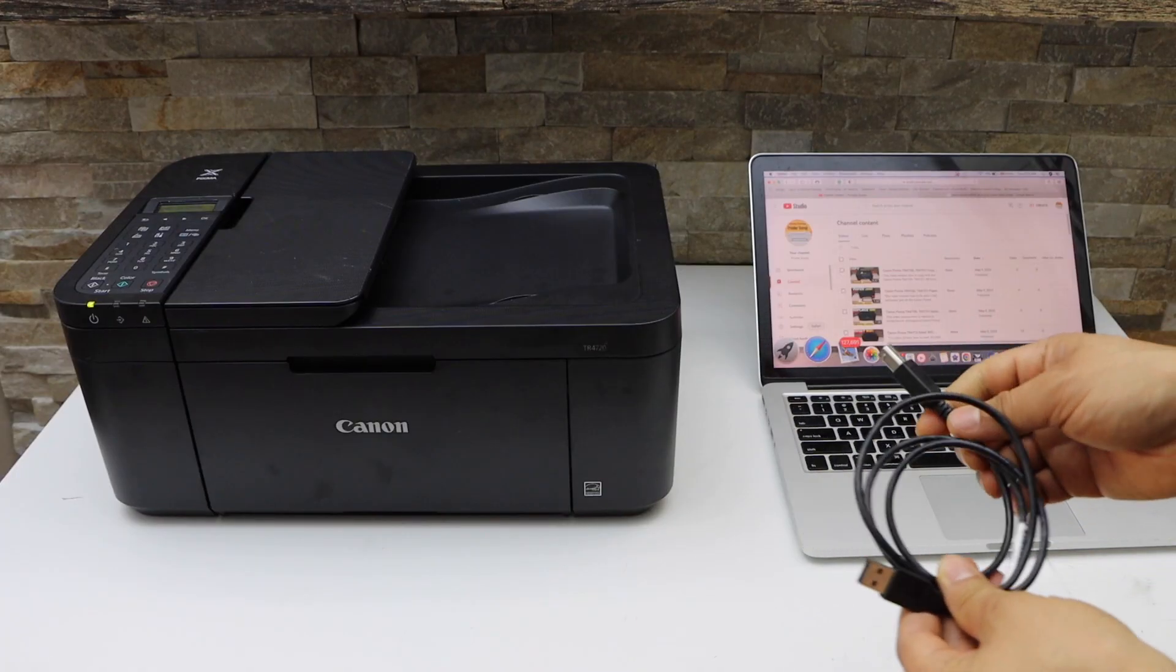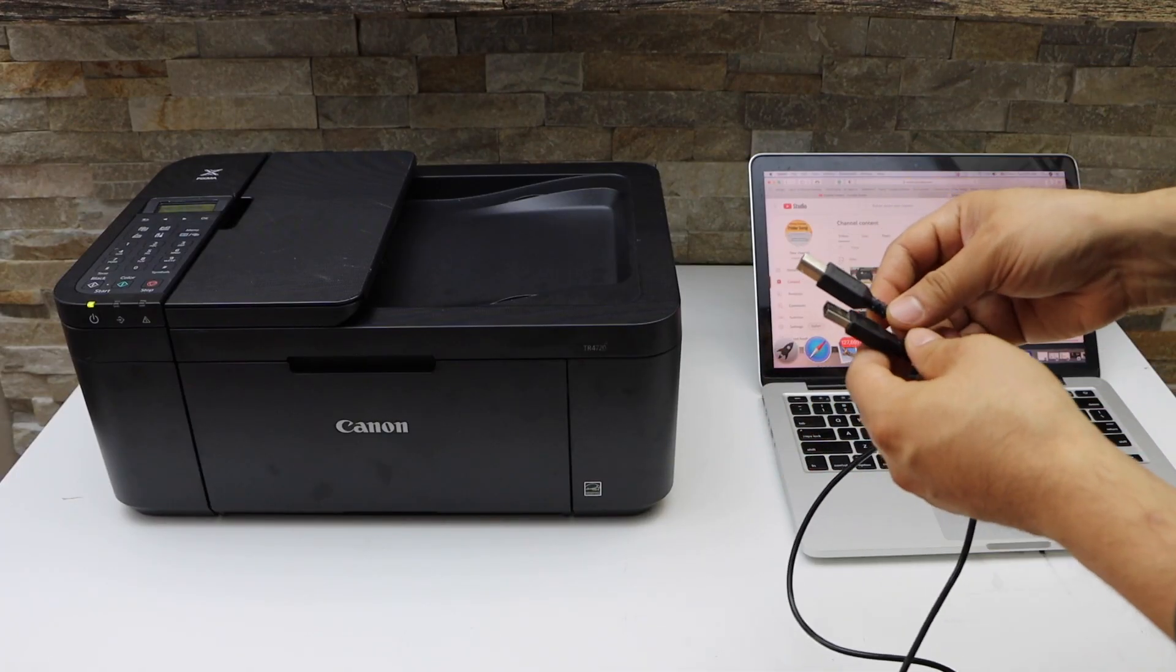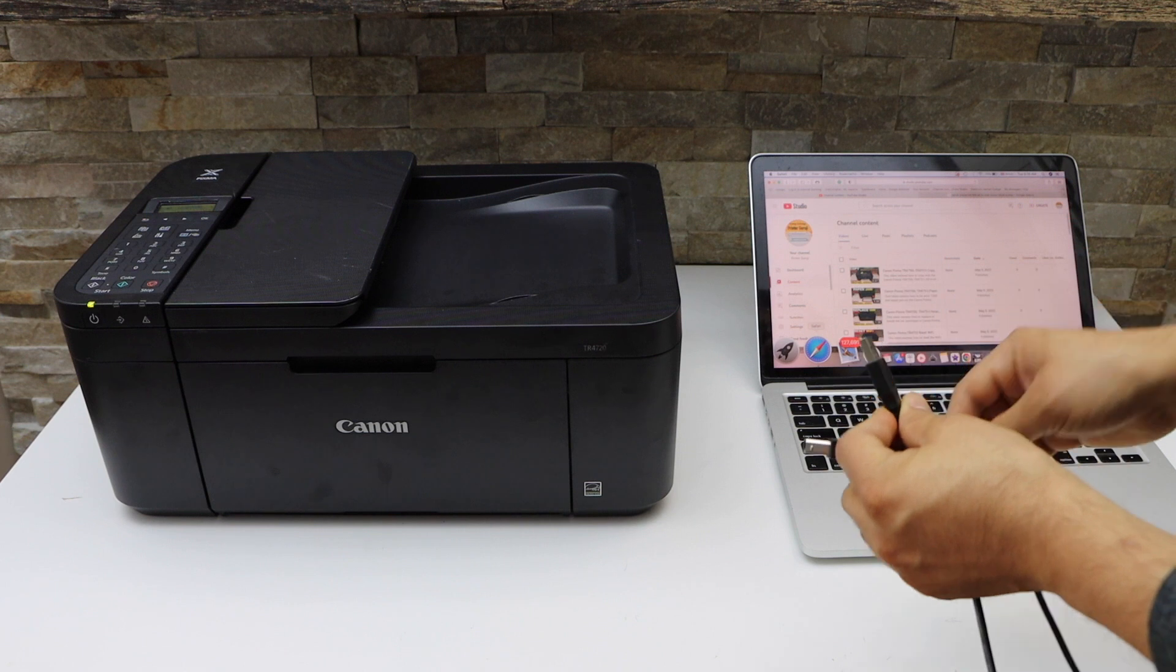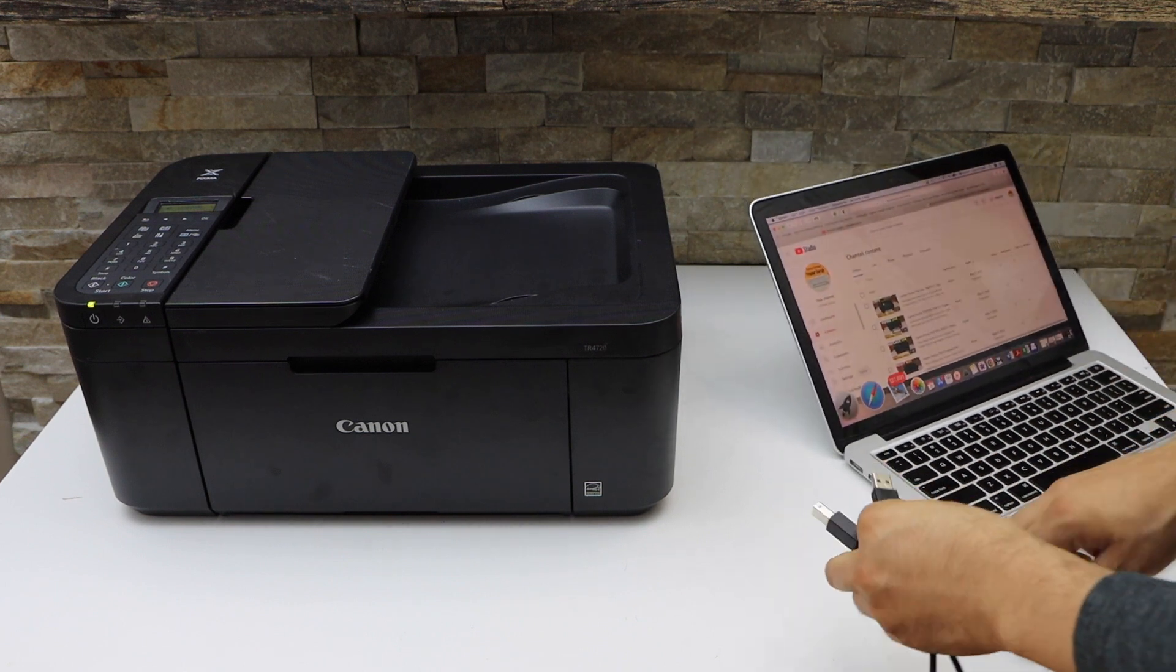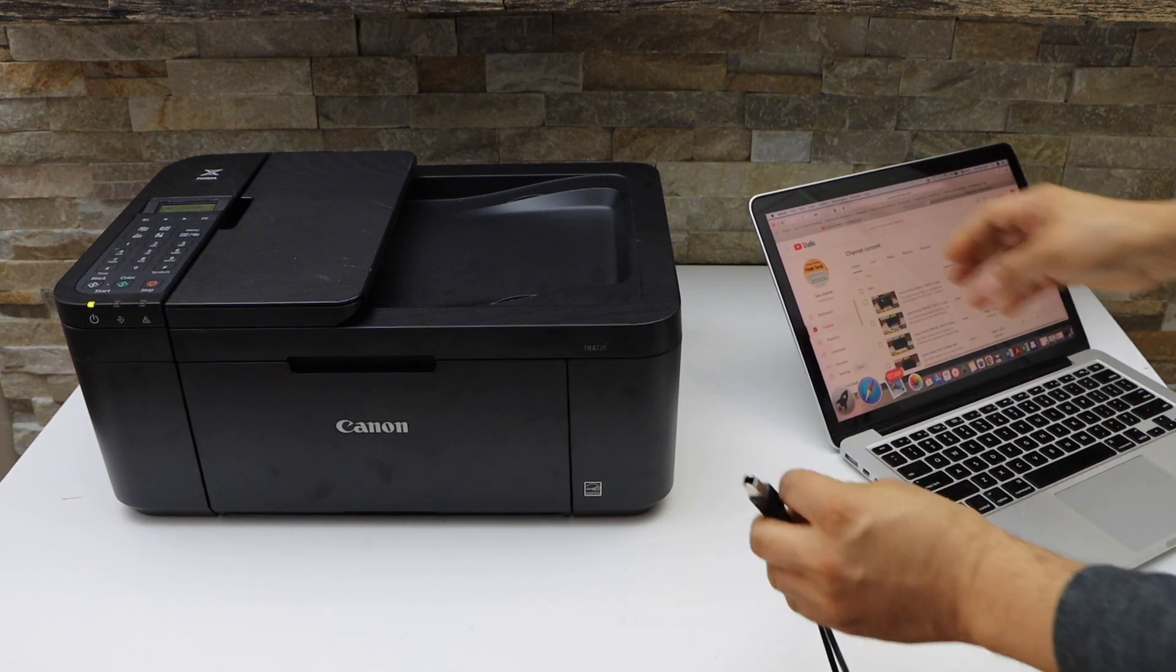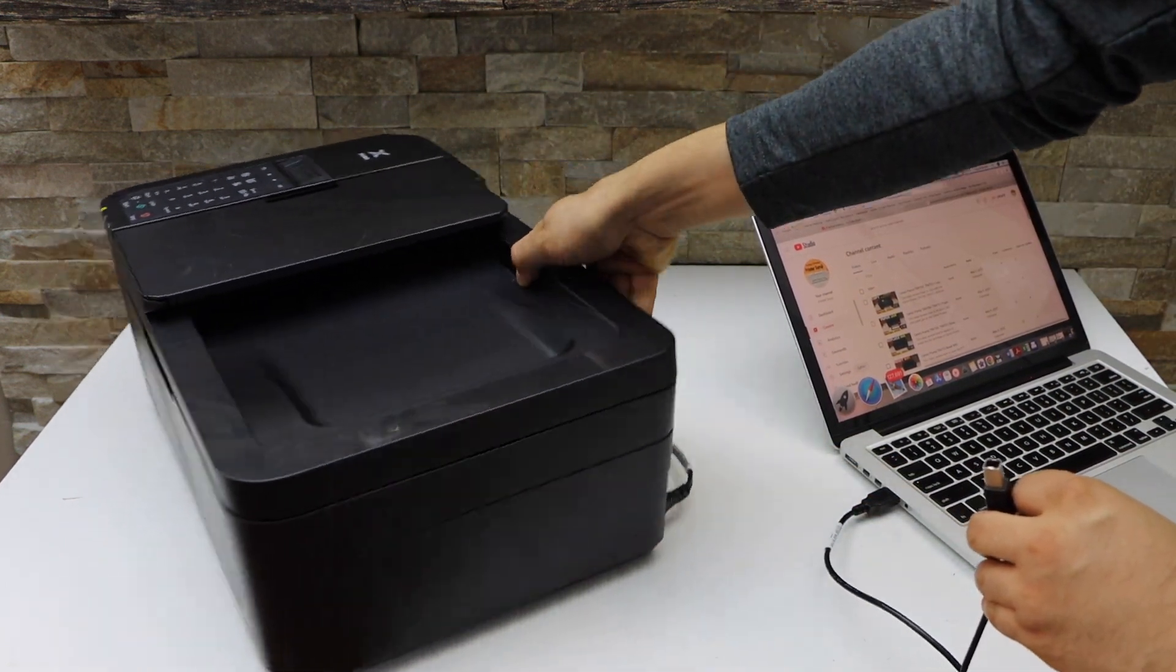The first step is to connect printer and your Macbook. So one end goes to the Macbook USB port and the other goes to your printer.